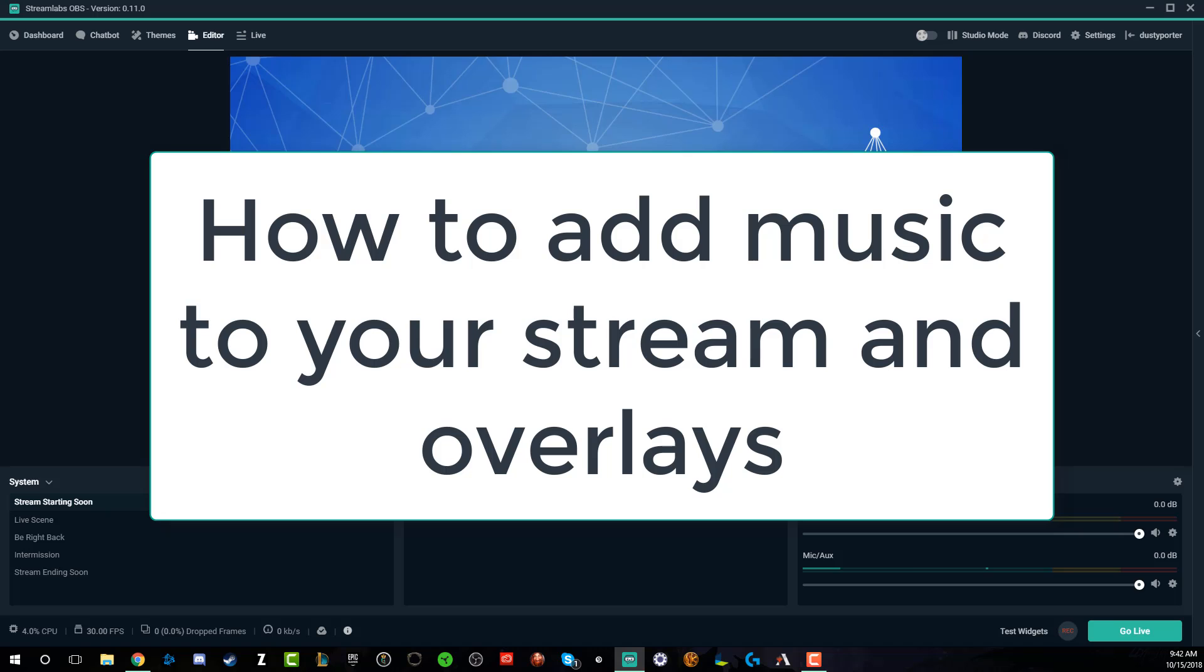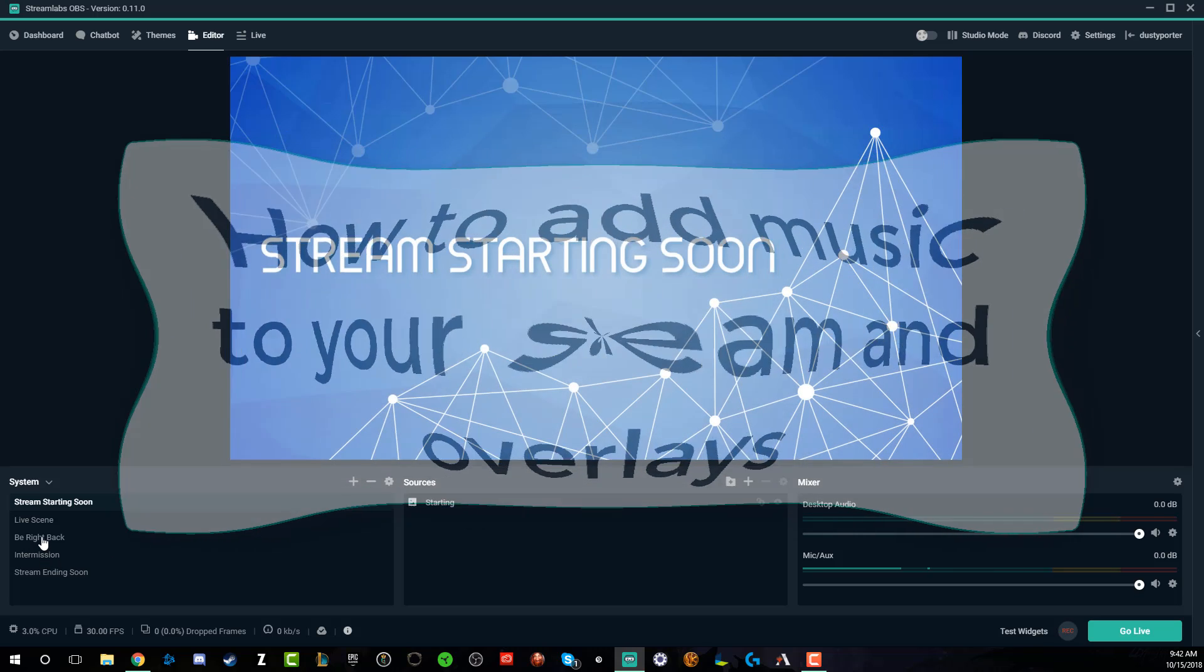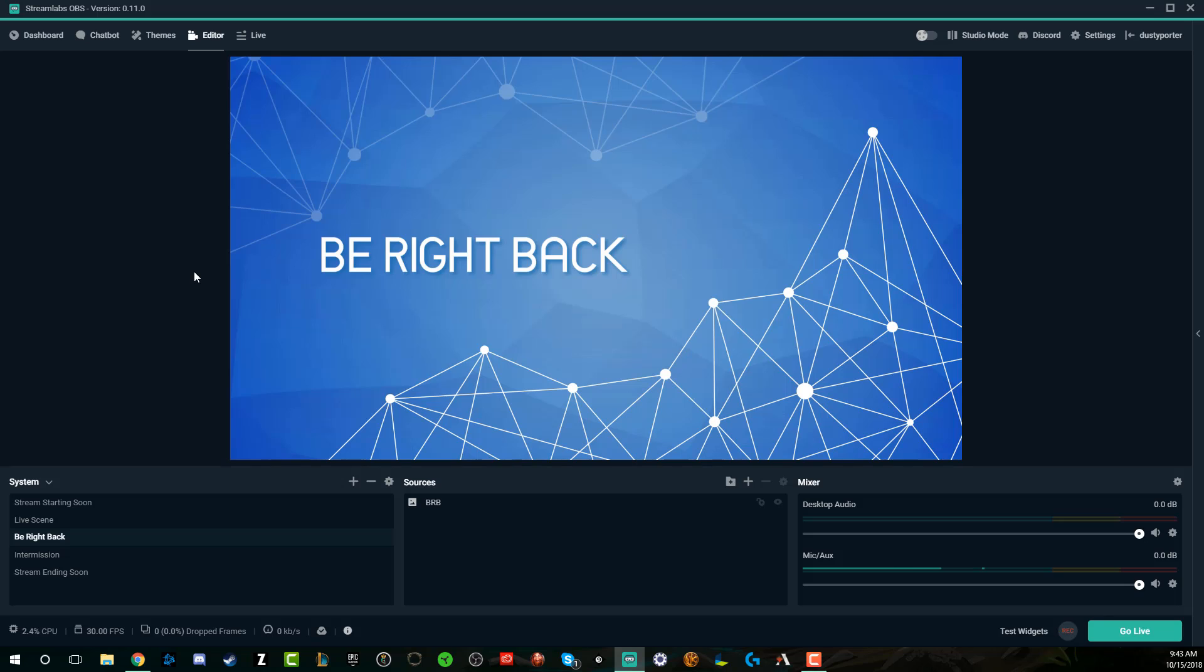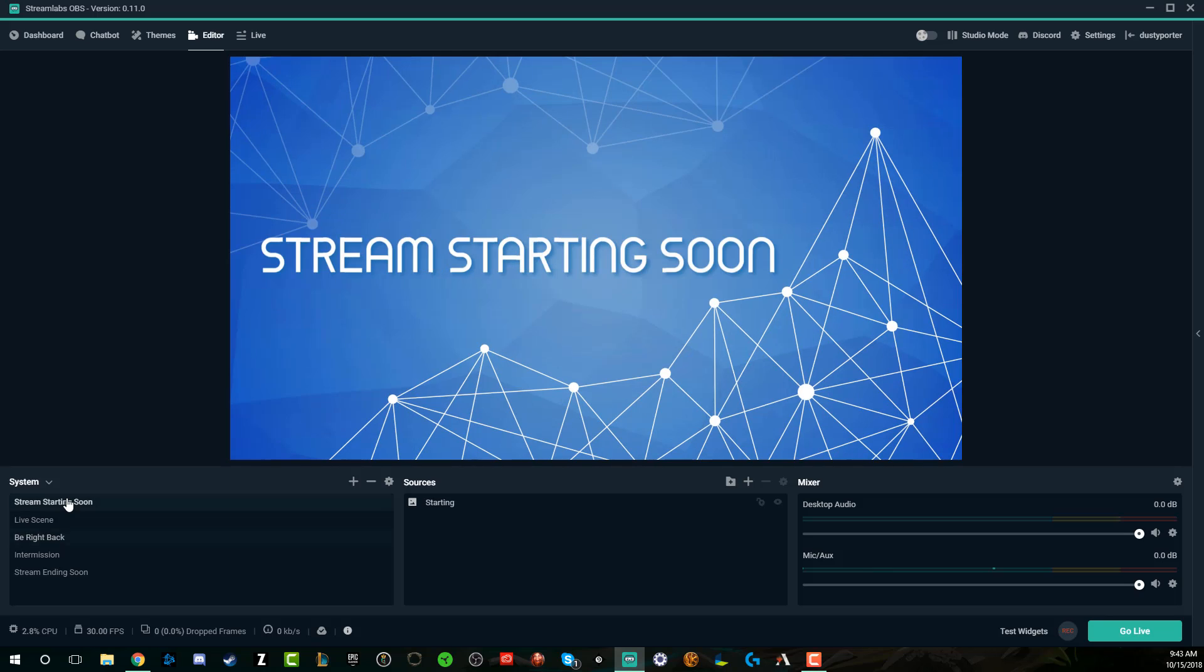A lot of times I get people who ask me how do you add music to your stream starting soon screen or your be right back screen, whatever it may be. You want to be able to transition to these screens that have some really cool transitional music. I would give you a heads up: make sure that music is copyright free. You don't want to get a strike on your channel or have your VODs pulled down whether it's on YouTube or Twitch. With that being the case, let's go ahead and dive into how to add music to these specific scenes or screens in your stream.